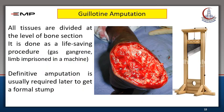Emergency amputations can be done by the guillotine method, in which all tissues are divided at the level of bone section. It is done as a life-saving procedure, and usually a definitive amputation is required later to achieve a formal stump.